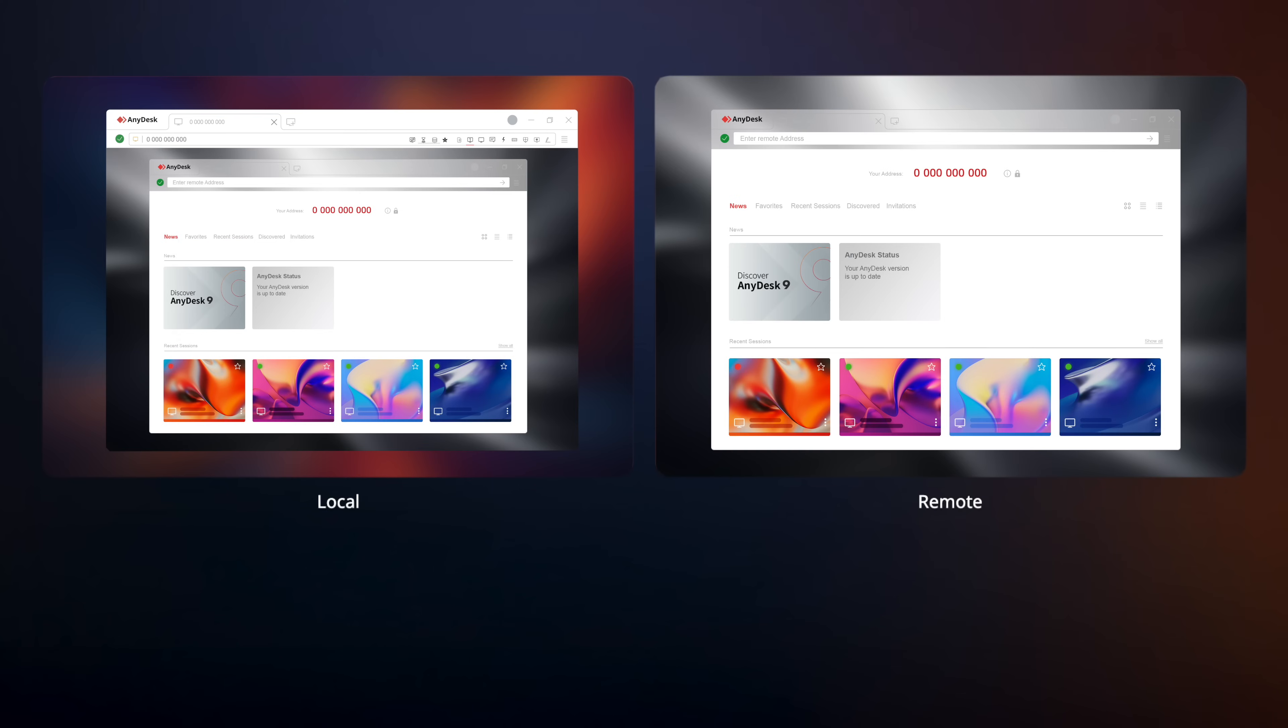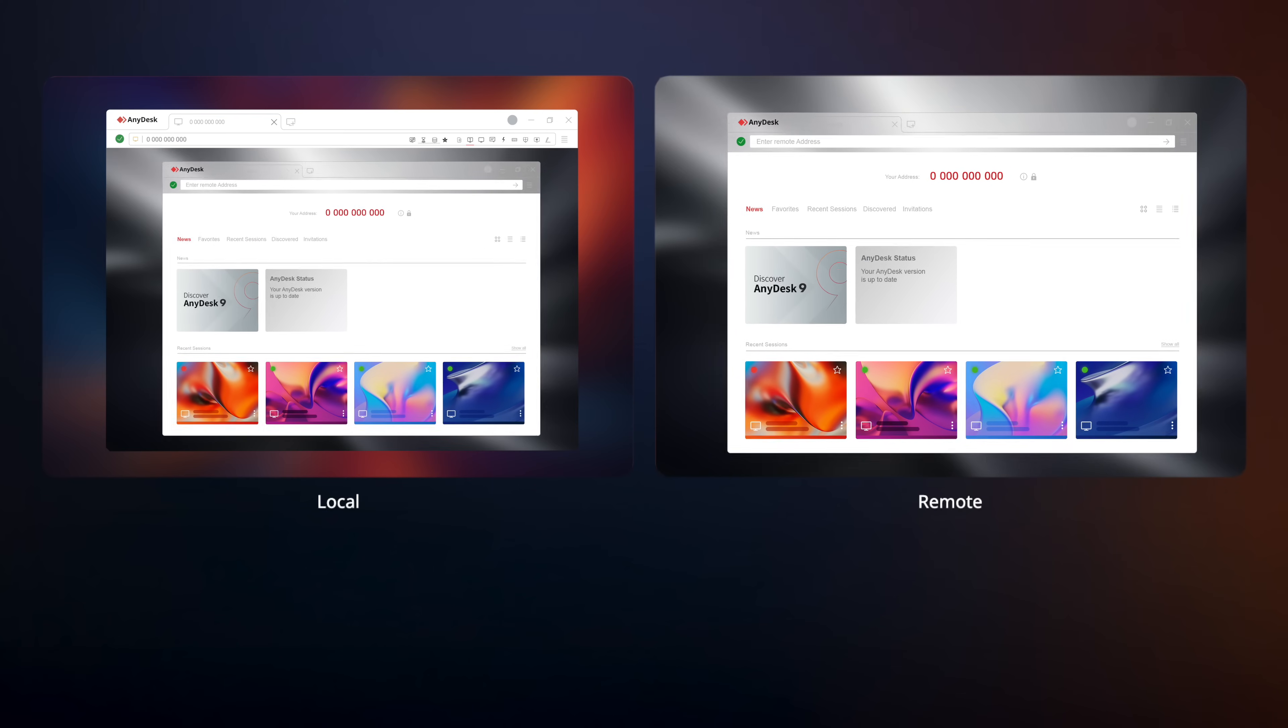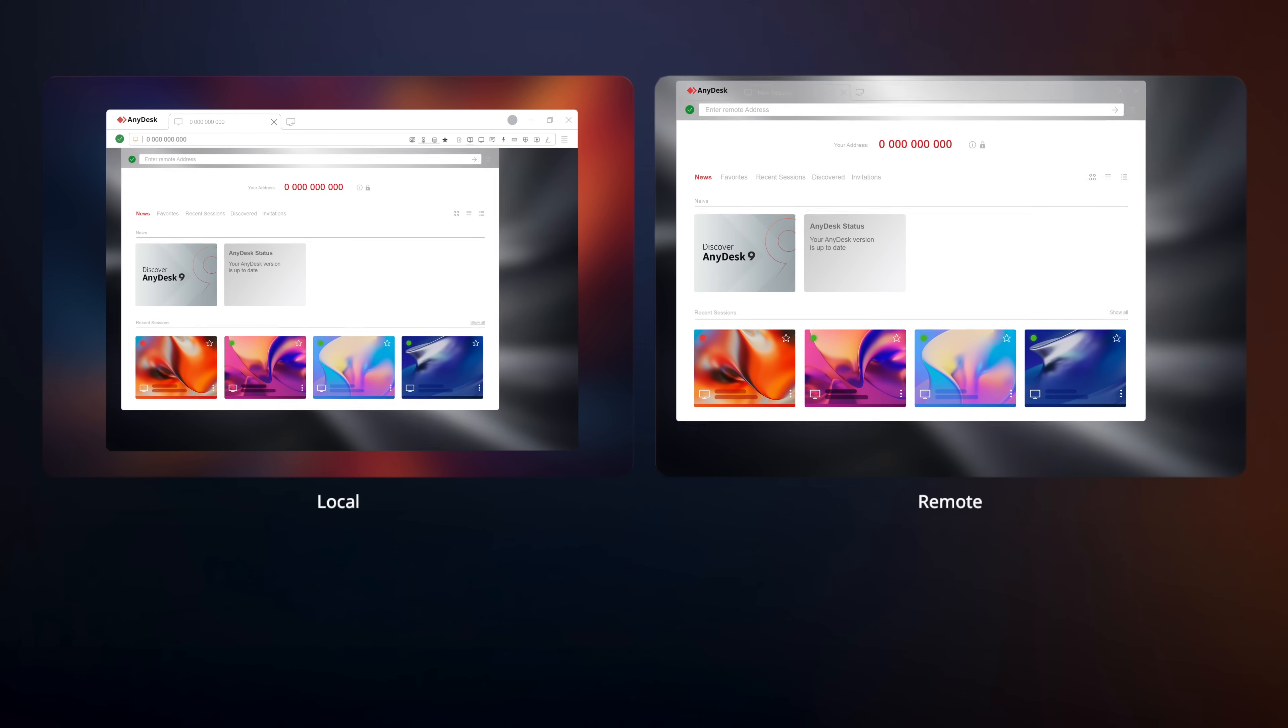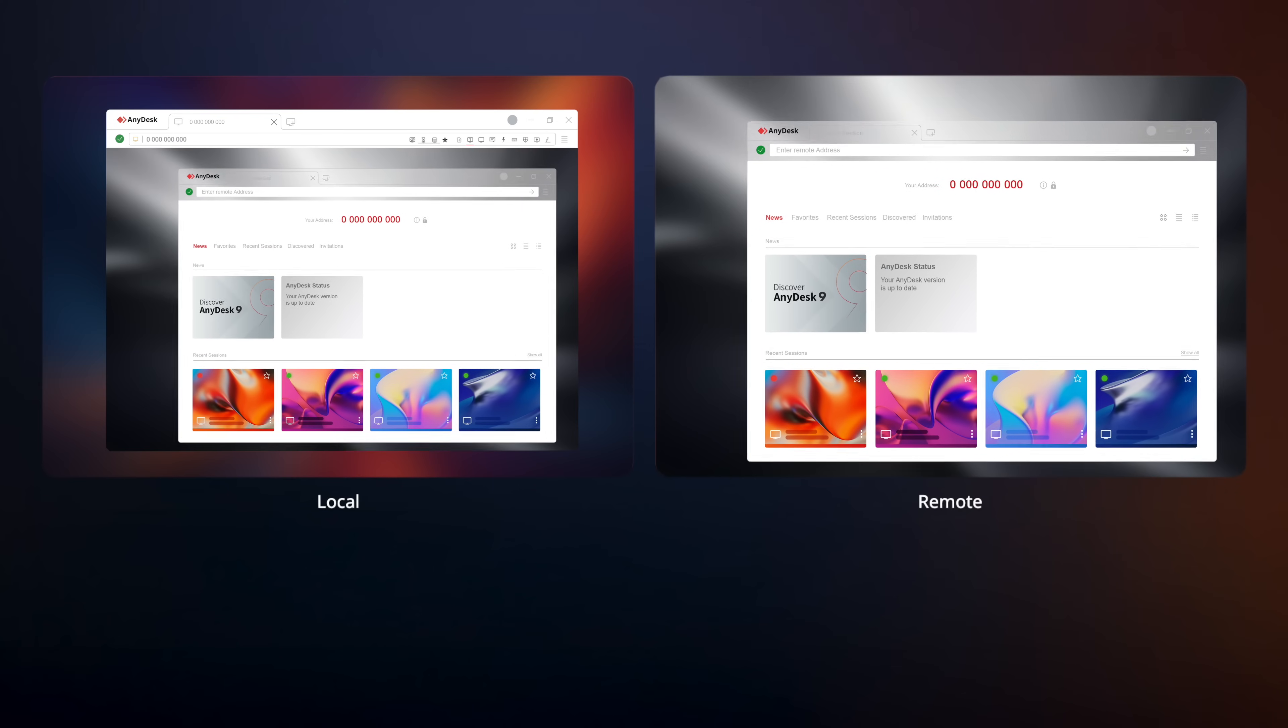AnyDesk comes with some amazing features that you'll benefit from, whether you're running a business or just looking for personal use. Let's start with the most basic one. You can share your screen for support, collaboration, or anything you like with your AnyDesk ID.